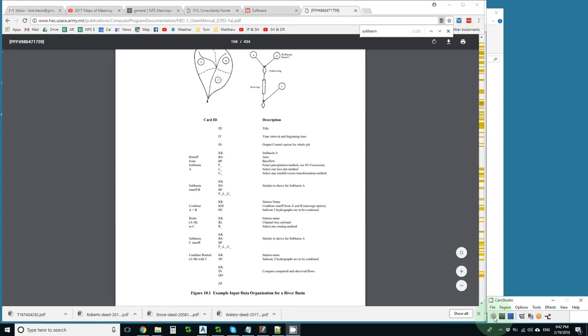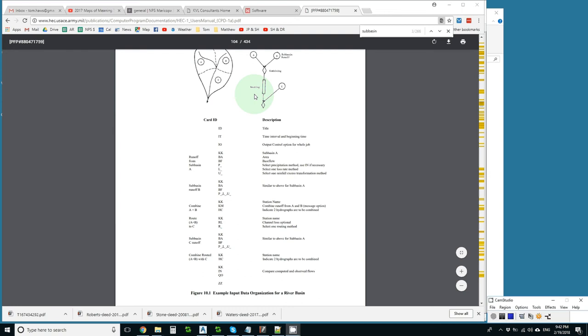The four basic kinds of HEC1 operations are sub-basin, combine, route, and divert, which is not shown here.